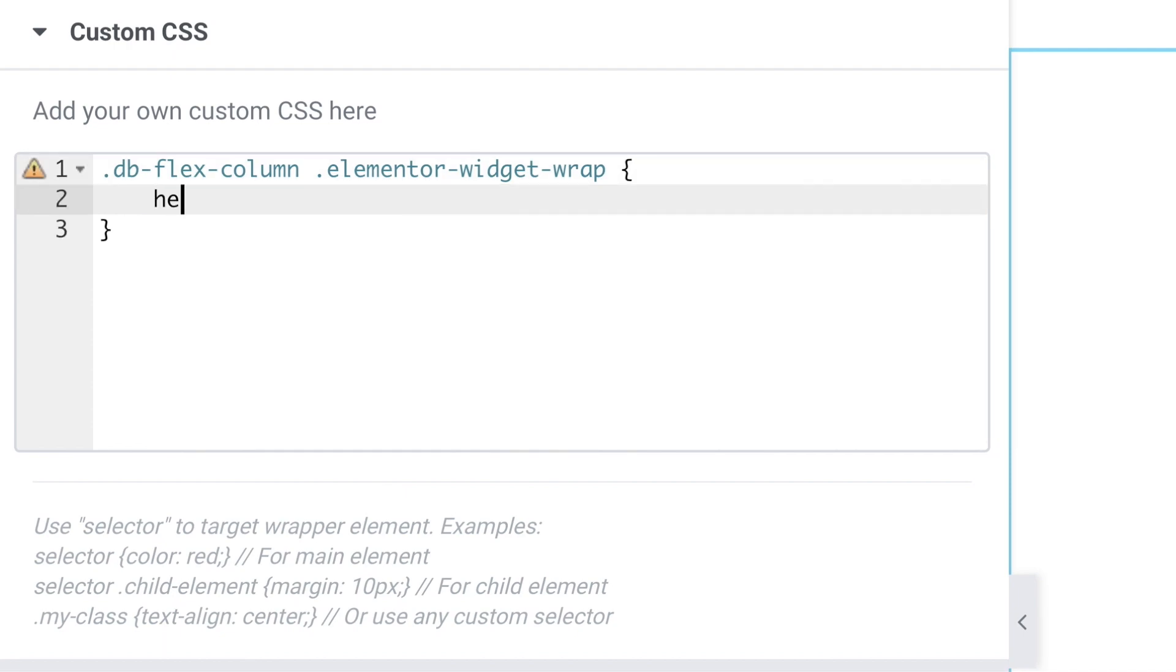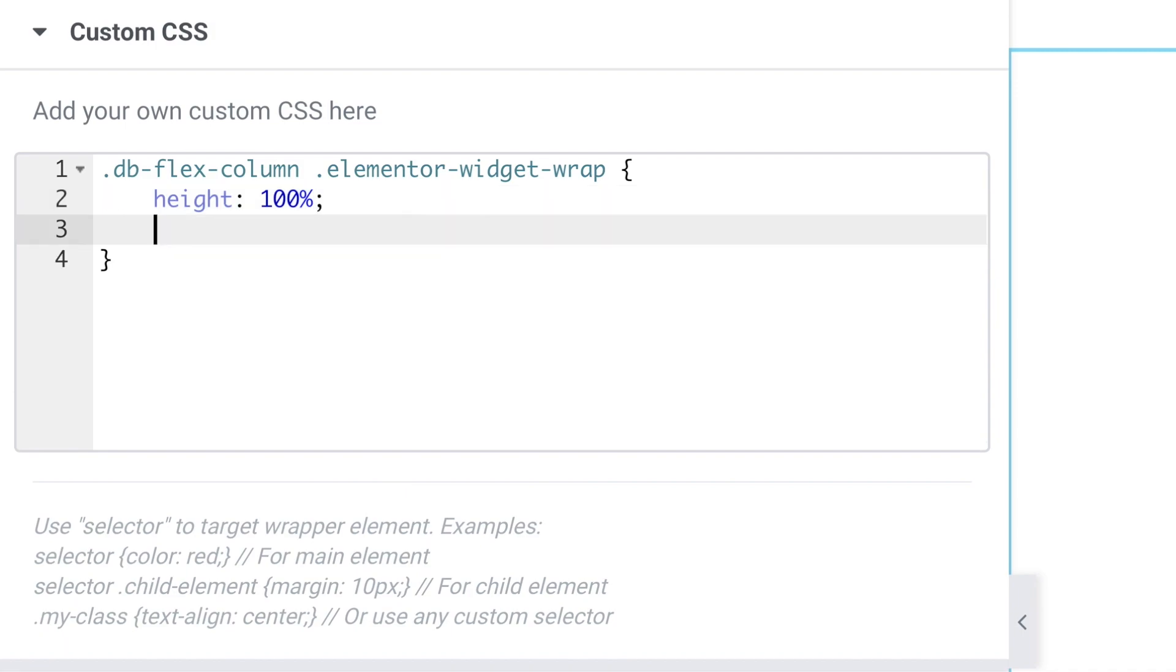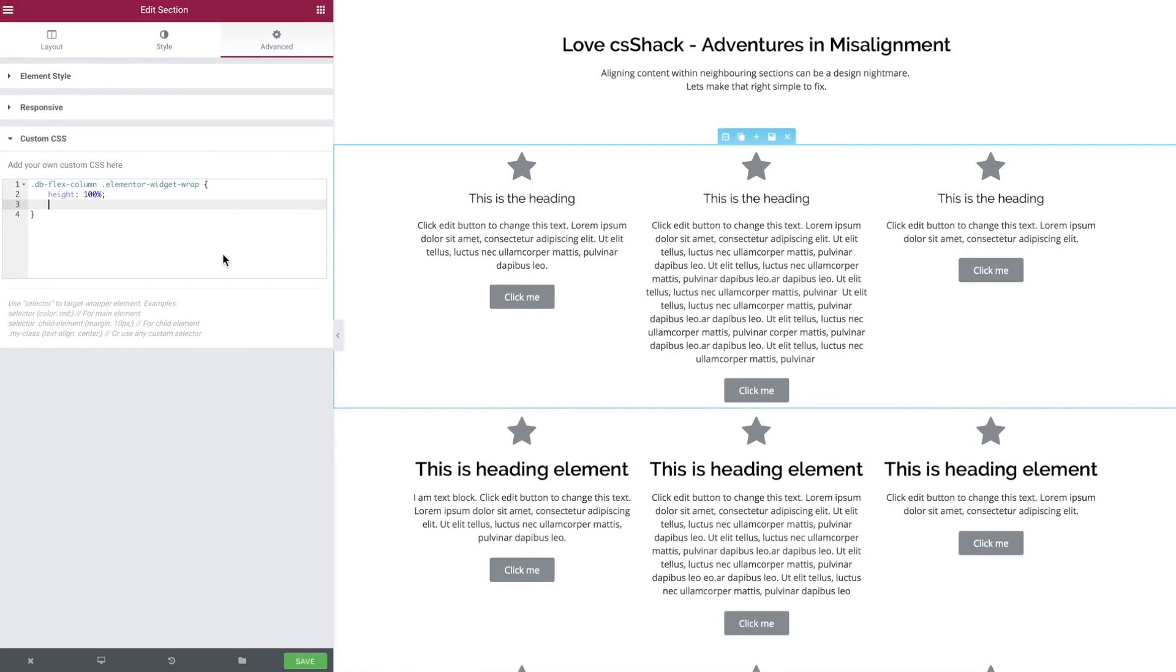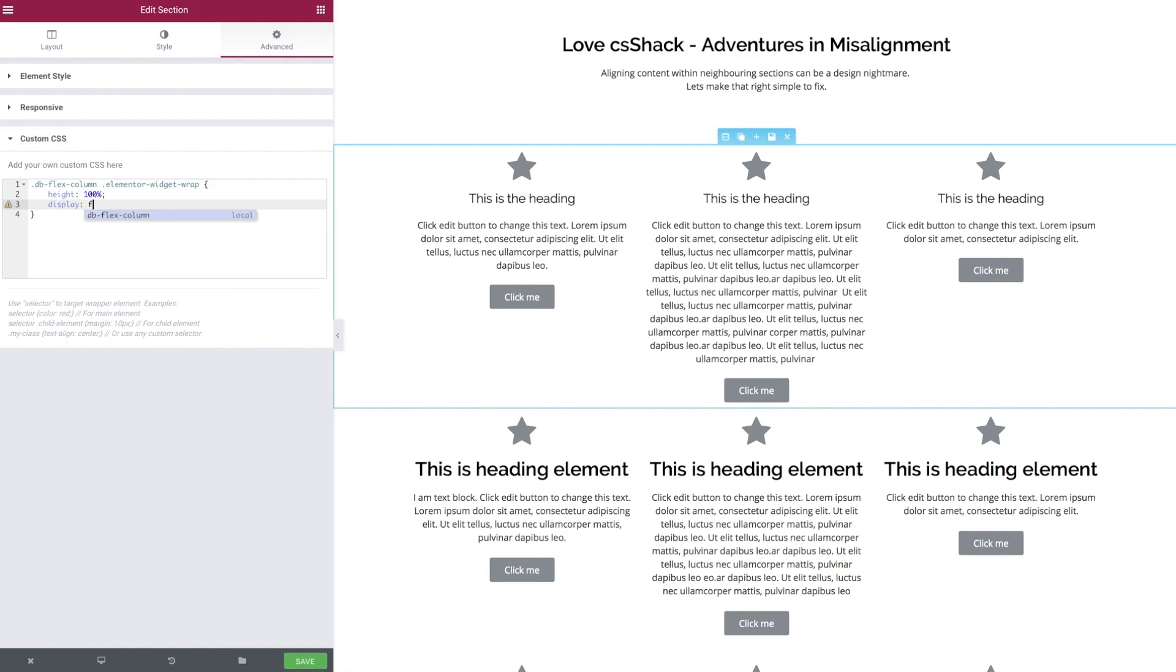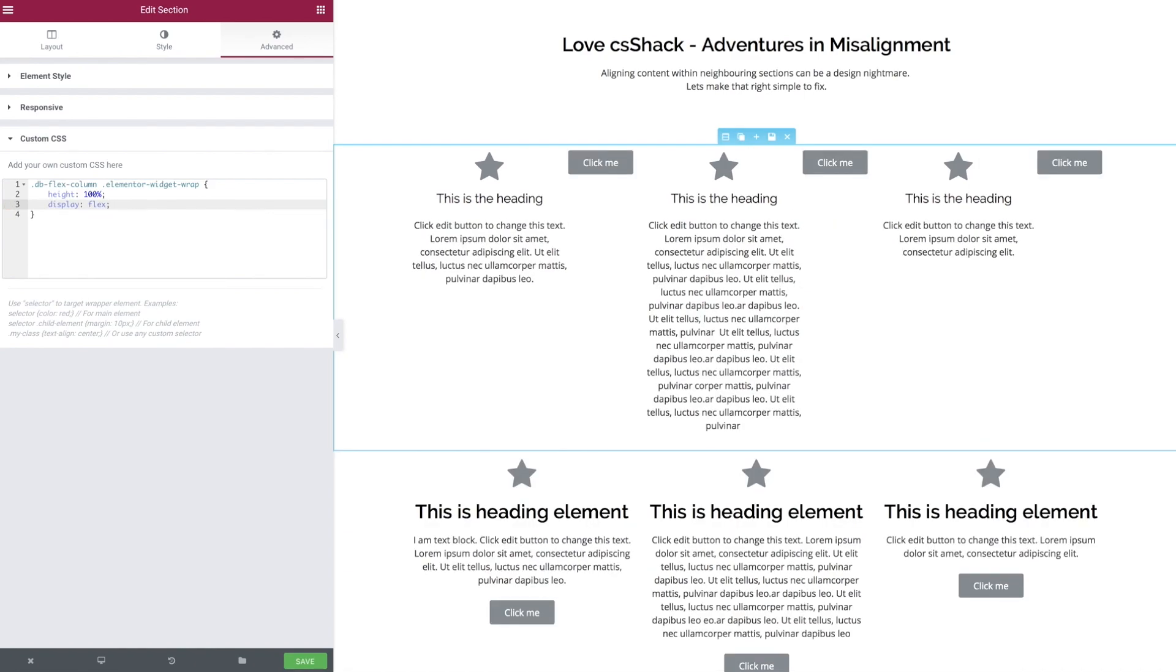For flex to work you need to be able to specify the size of its container, and we're working with a column so we're only going to specify the height, and we're going to use 100%, and therefore the content will define it.